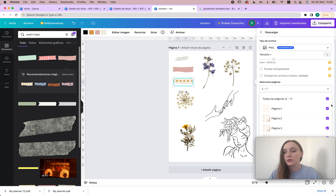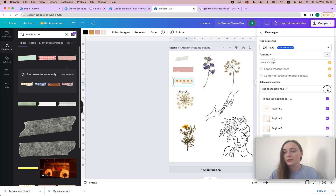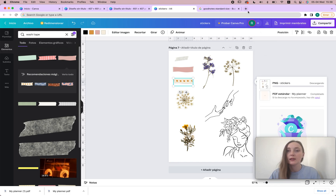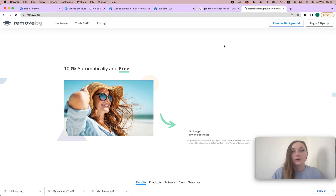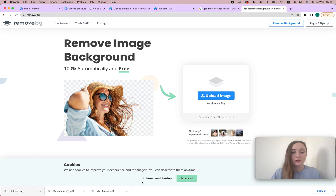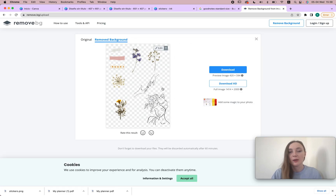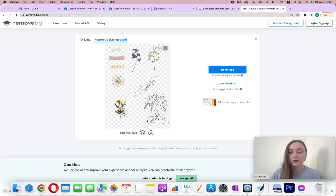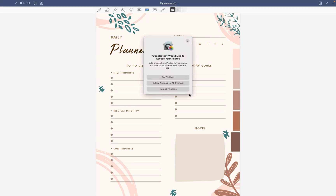Once I have my sticker collection I'll title the page 'Stickers', then click download and choose PNG. I select the last page only and download. Here's the trick for a transparent background: on the free version of Canva you can't remove the background directly, but I'll download it and then upload the image to a background-removal tool. As you can see, the background is removed — that's the trick for getting transparent stickers from the free Canva version.